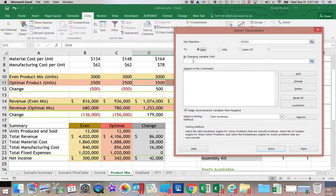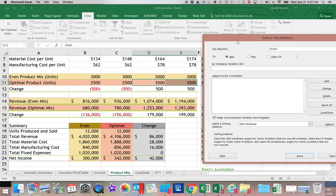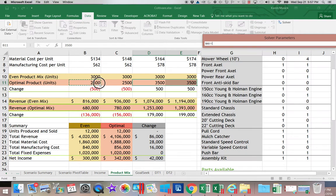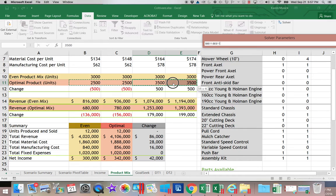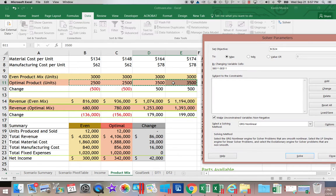Then the next question is, what am I going to change? I am changing the values that are in my optimal product mix. So I'm going to highlight B11 through E11. That's the information that's changing.